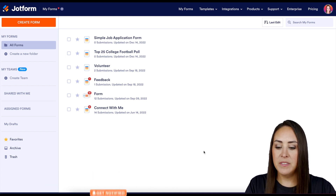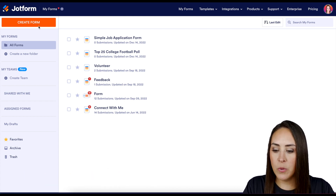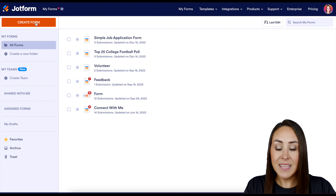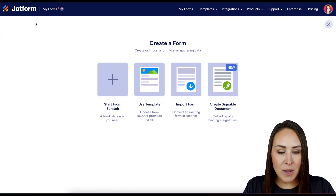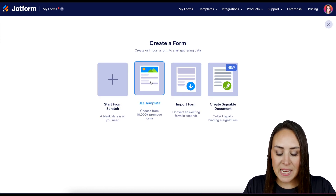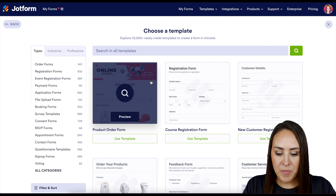The first thing I want to do is go up to the top left-hand corner where it says 'Create a Form,' and let's go ahead and create this poll. For this, I'm going to go ahead and use a template.